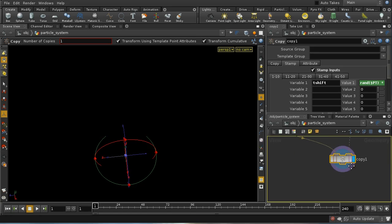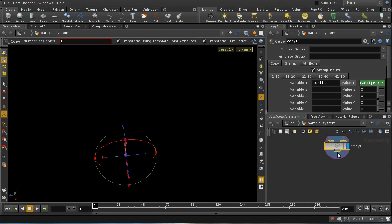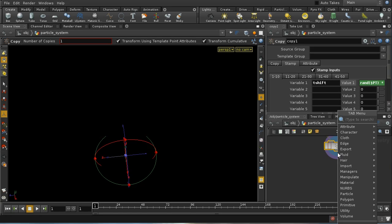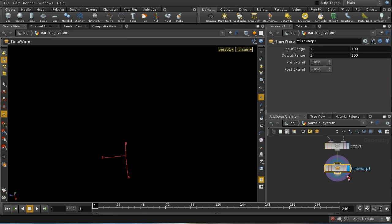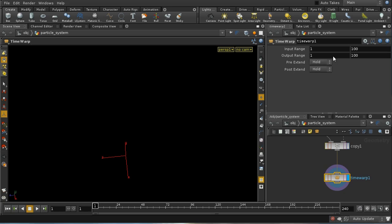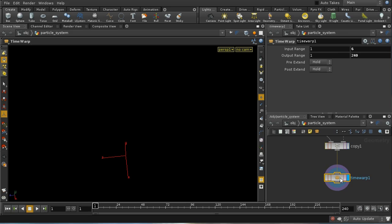Another trick you can do with time is the time warp SOP. Now what a time warp SOP does is take an initial range and make it into a new range. So just to be very radical, I'm going to take the first six frames and I'm going to make them into our entire animation of 240. So what this is doing is it's taking the first six frames coming in here and it's spreading them out across the whole of our range of 240. In other words, it's creating a sort of slow motion effect.